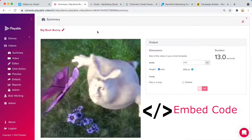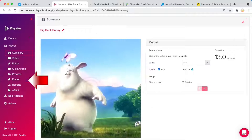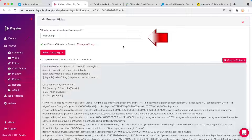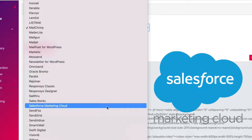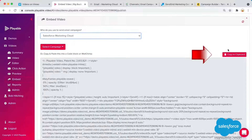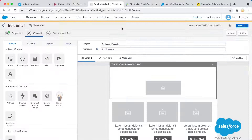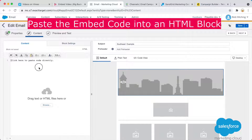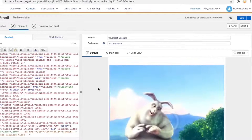Then Playable generates an embed code for me to paste into my email platform. Let's take a look. Here's the embed code for Salesforce Marketing Cloud. Copy to clipboard. On Salesforce Marketing Cloud, we just paste the code into an HTML block and there's our video.